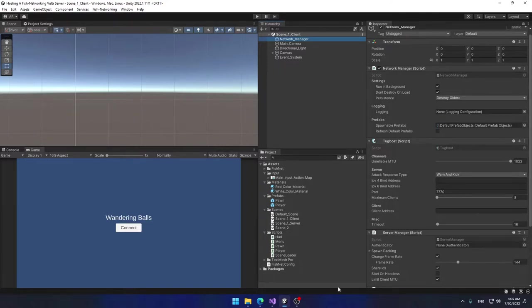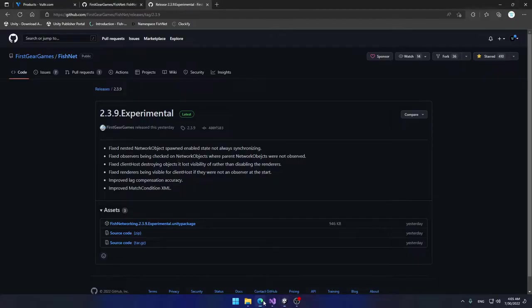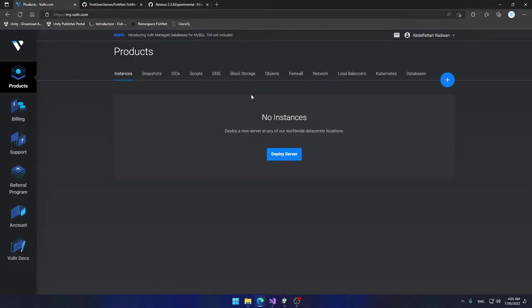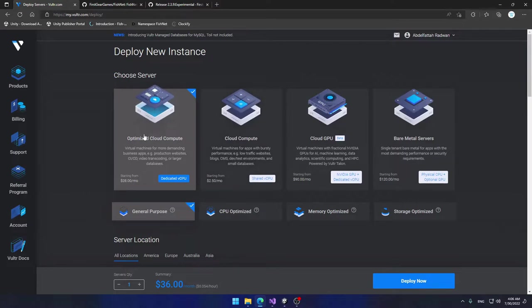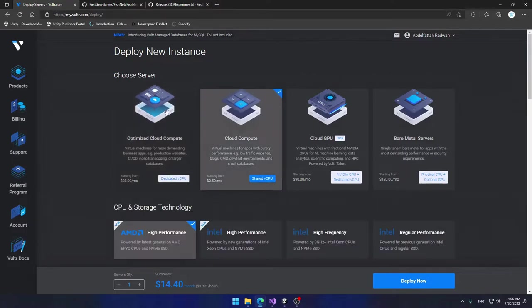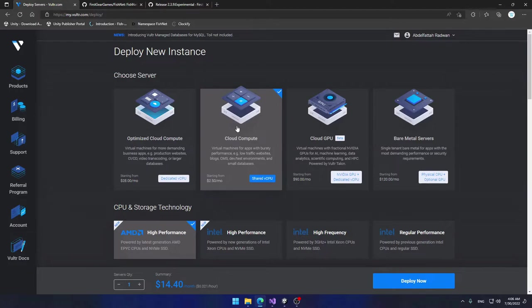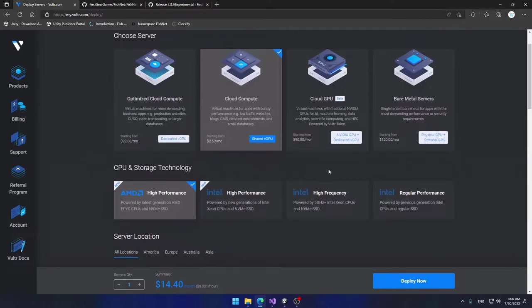Now let's go ahead and create our virtual private server. Go to the browser, go to Vultr.com, log in with your credentials, then go to the Products tab, click on Instances, and click Deploy Server. This is a paid service. I've already subscribed for about ten dollars for the sake of testing. I'm going to select Cloud Compute and choose the cheapest option.